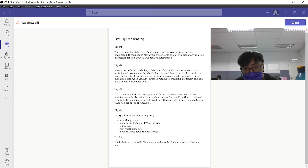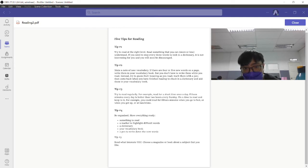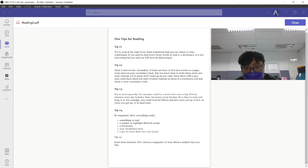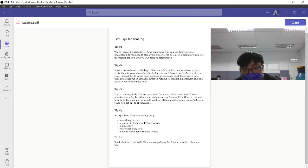You will be discouraged if you have to make a note of new words constantly. If there are four or five new ones on the page, write them in your vocabulary book, but you don't have to write them while you read that article.